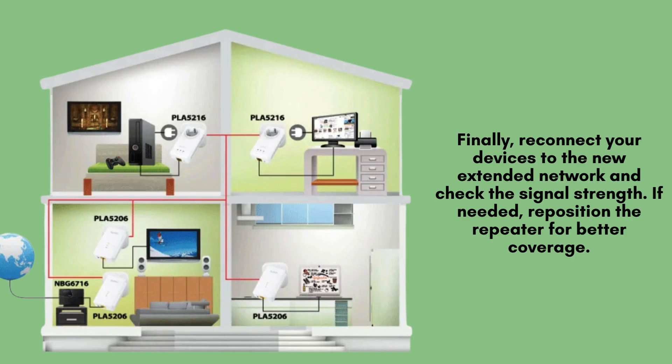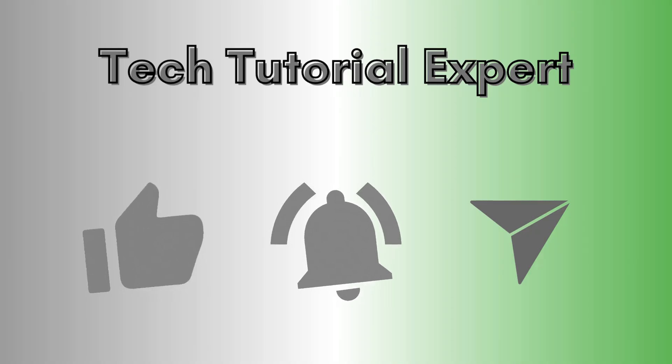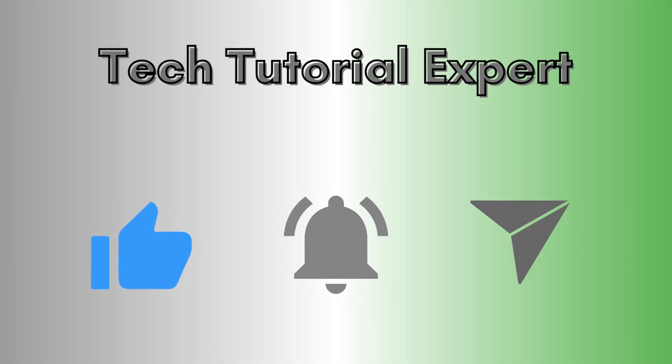Once the setup is complete, reconnect your devices to the newly extended Wi-Fi network and test the signal strength. If the connection is still weak in certain areas, try adjusting the repeater's position to ensure optimal coverage throughout your space. And that's it.